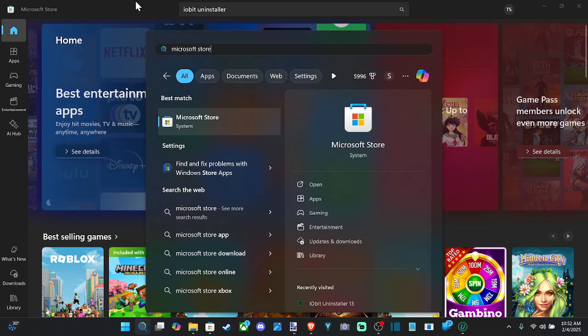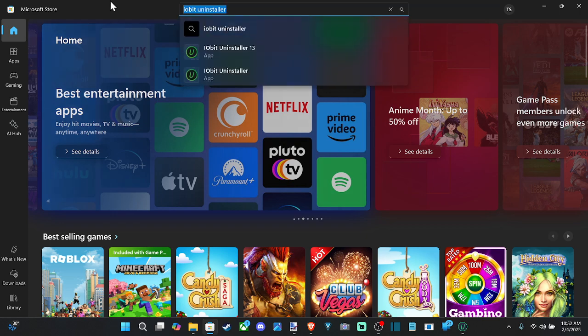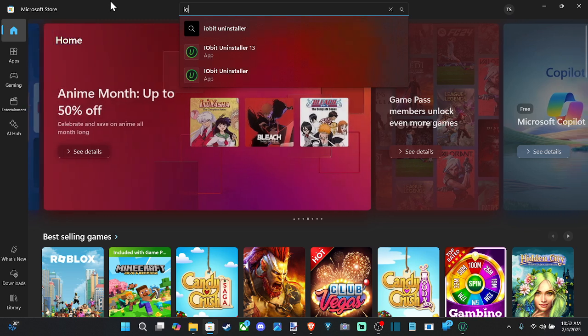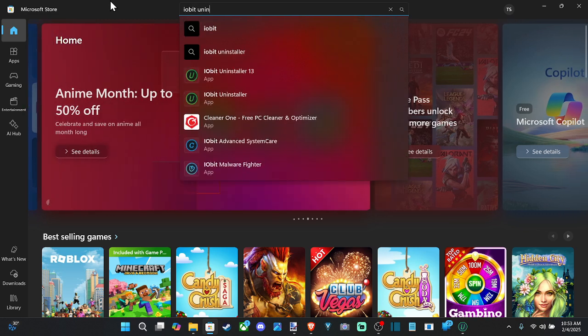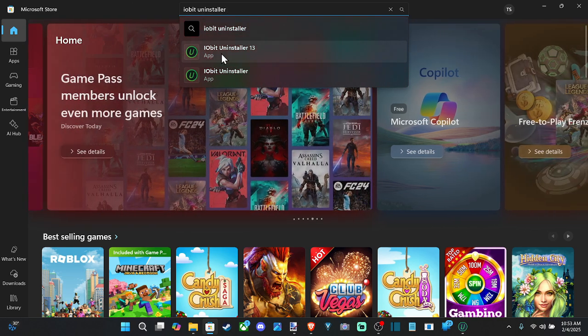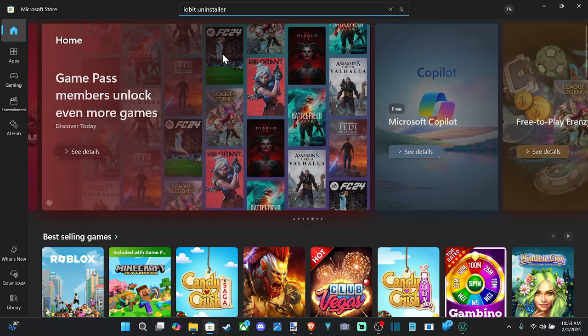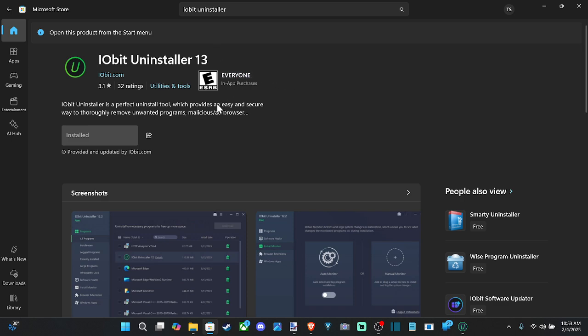Now, once we have this open on the top, go to search and type in I-O-B-I-T, IObit, Uninstaller. Just like this, and go to this application. This is great for uninstalling things that just don't uninstall, or you have to open up like a launcher, or it doesn't show you the actual amount of data that you're going to be deleting. And install this on your computer.